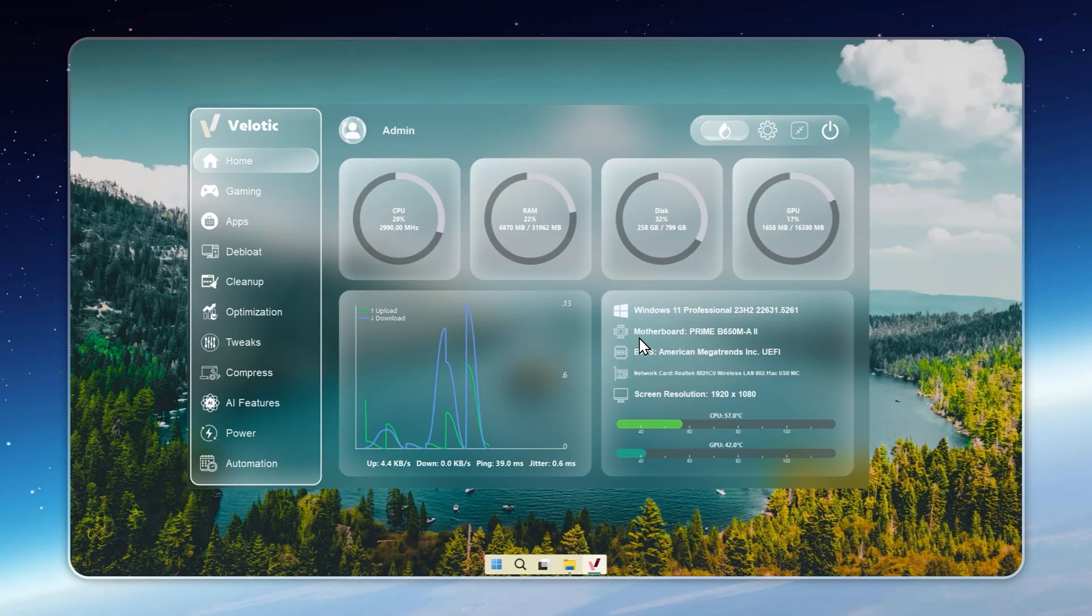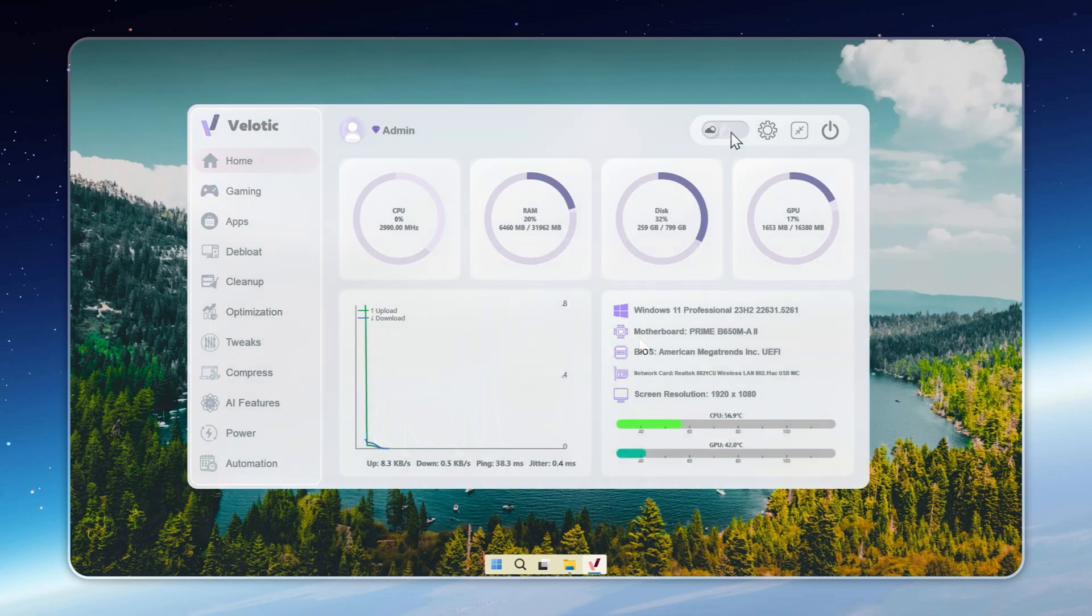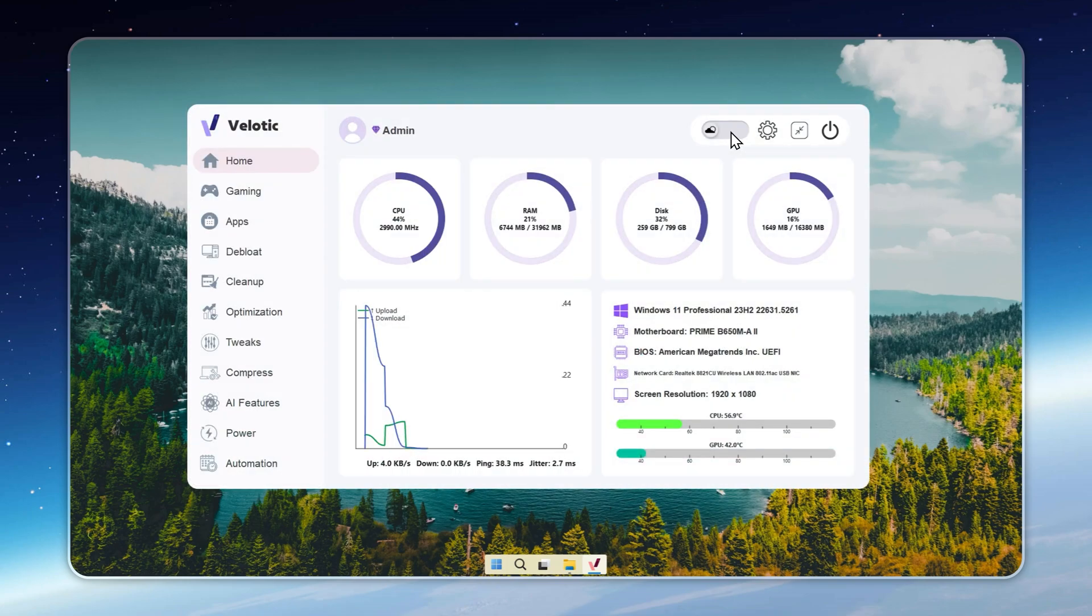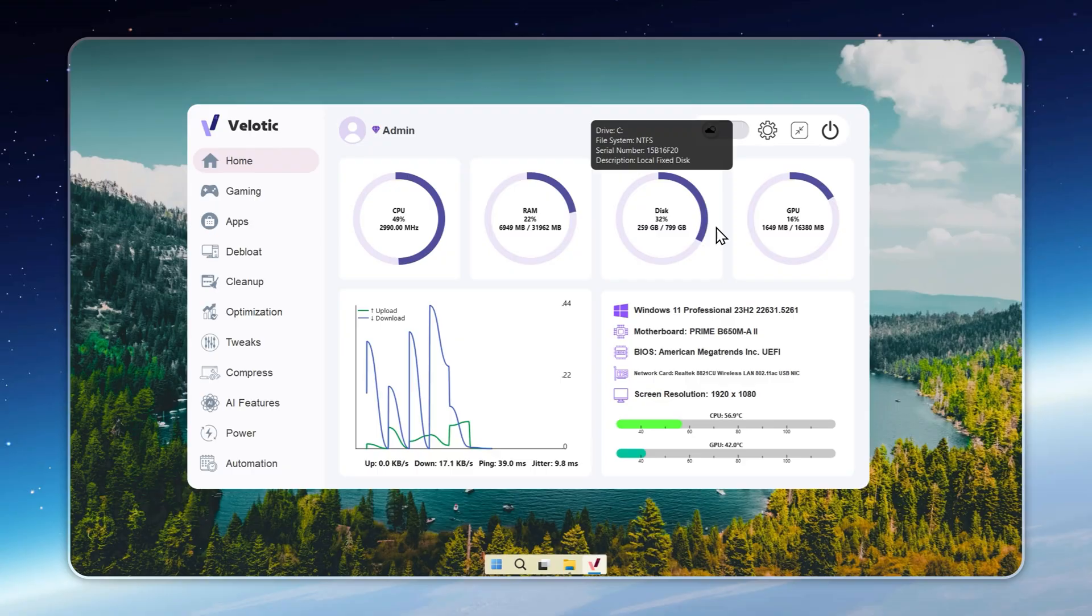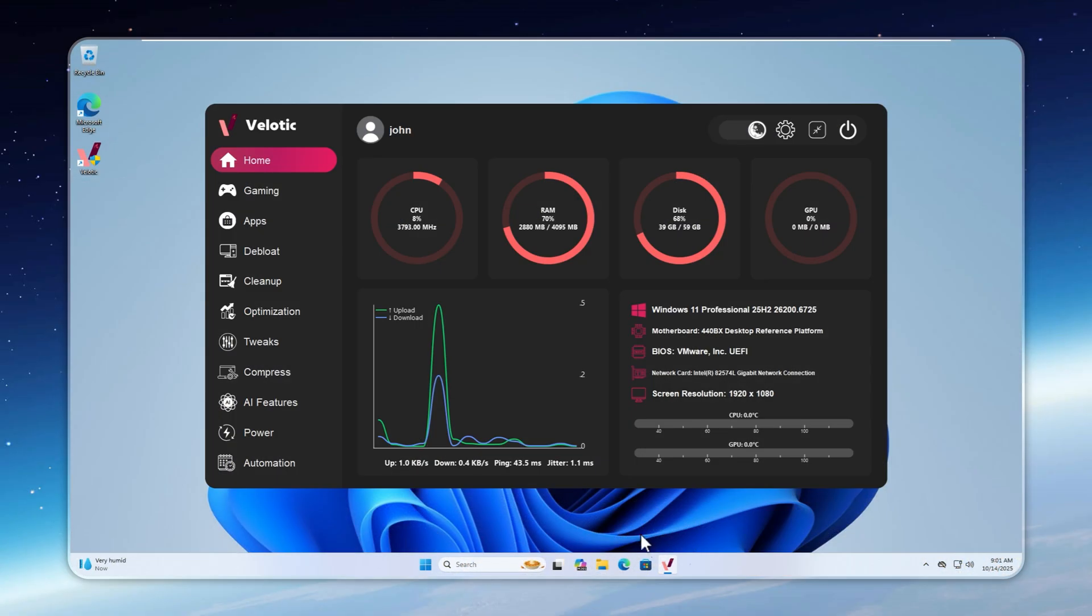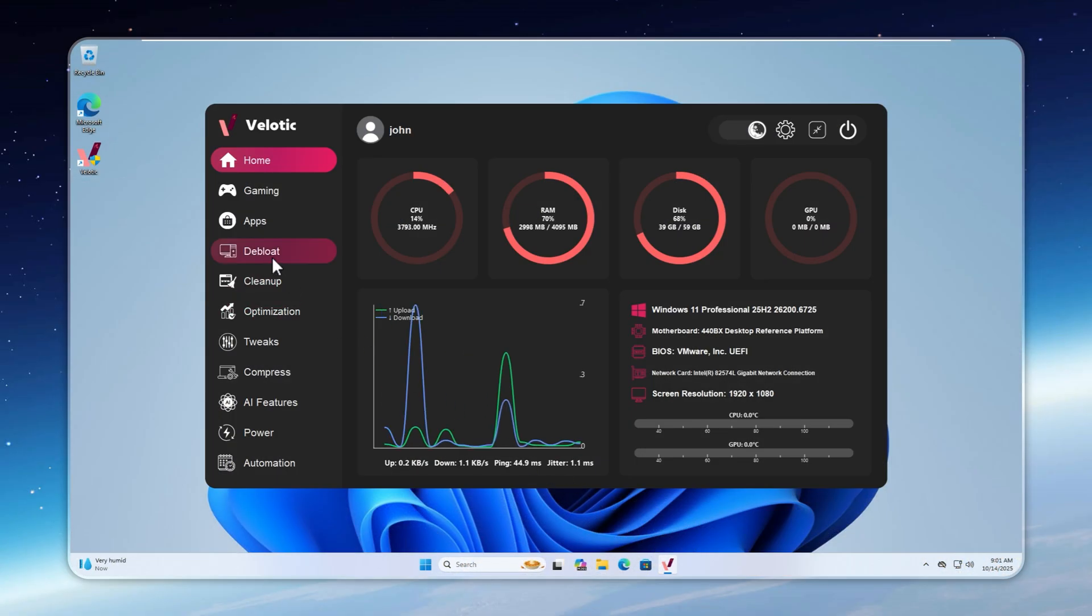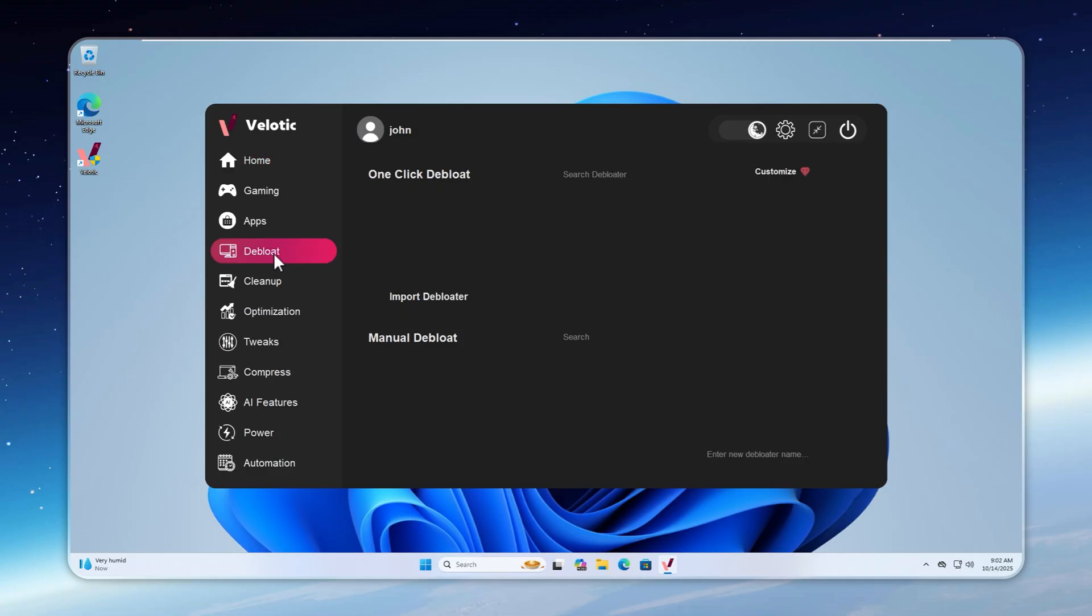This is Velotic, the most powerful Windows de-bloater and optimizer ever made. It's ultra-customizable, powered by intelligent AI features that make your PC run up to 10 times smoother and last longer. Right now, I've got a fresh install of Windows 11.